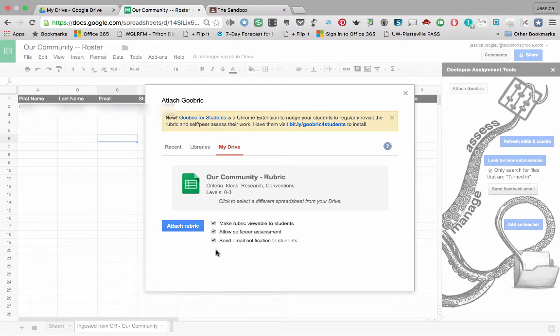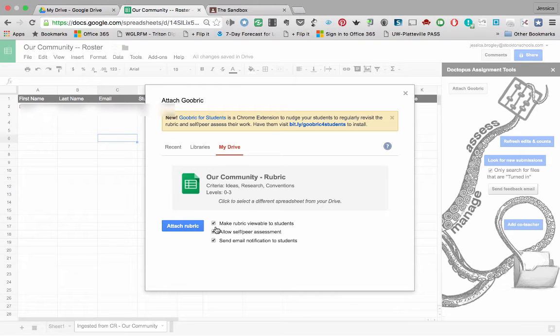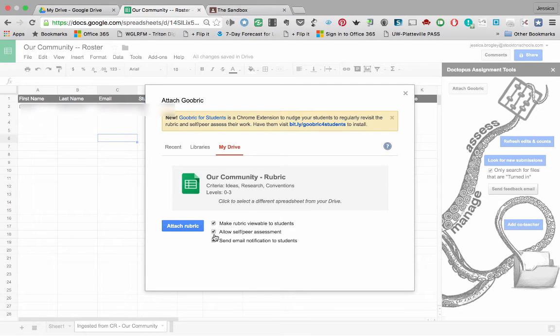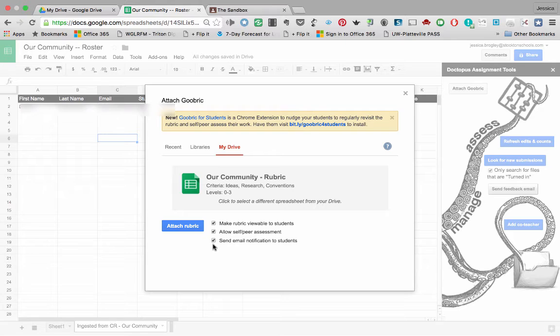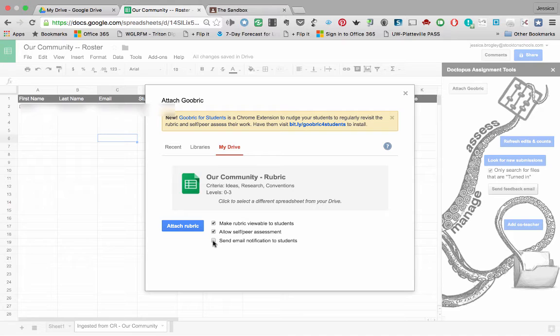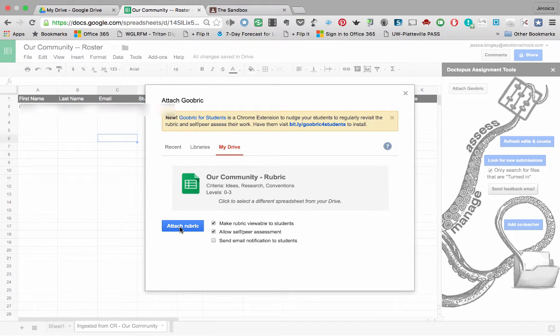So now my rubric has loaded and I can click attach rubric. Before I do that, let's just check out these quick boxes here. Make a rubric viewable to students. Well of course I would want to do that. Do I want to allow peer and self assessment? Well for now, because I don't know how that could be a bad thing, I'm going to go ahead and leave it checked. And do I want to send an email notification to students? In my case, I'm going to leave that unchecked because the one student I have in this particular test happens to be a teacher that really doesn't need to be notified. However, if I were using this with students, I would go ahead and leave that checked. Now I'll click attach rubric.